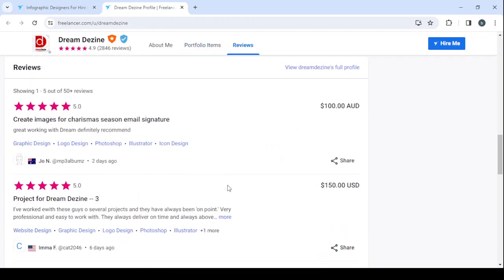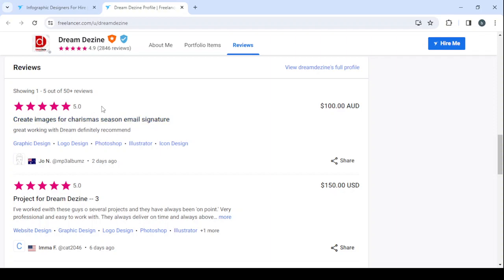And when it comes to reviews, you cannot control them because the clients are the ones who control those reviews. So the only thing you can control is to deliver a great and decent job, and eventually the clients will give you a great rating and a decent review as well.